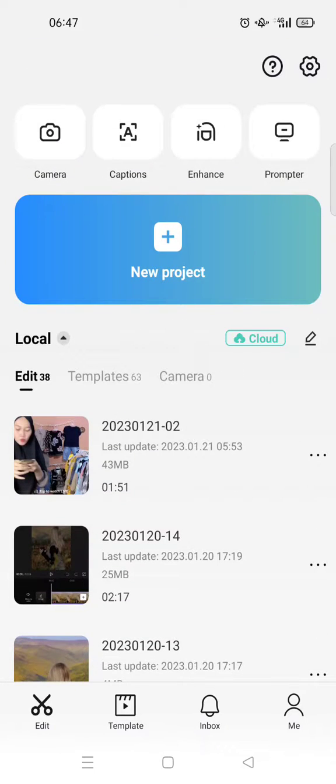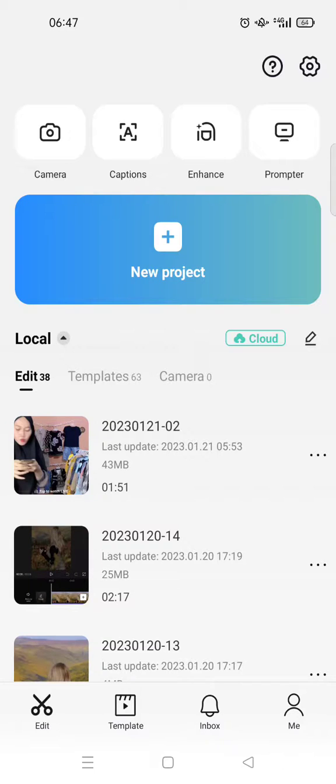Maybe you accidentally delete it from the original storage of CapCut but it's still on the cloud and you want to download it. Here's how to do it. So first, you need to go to the cloud, just click...